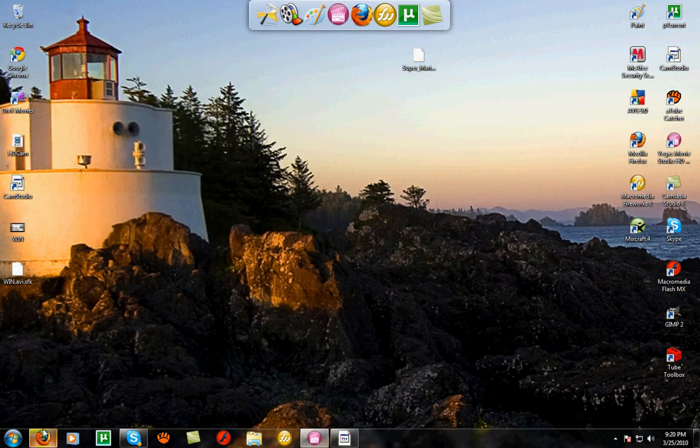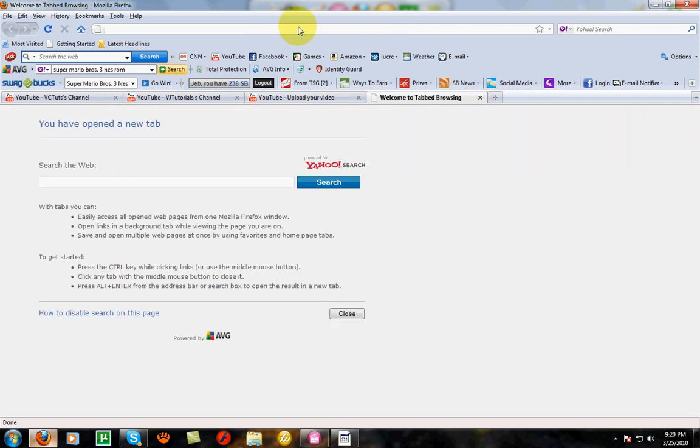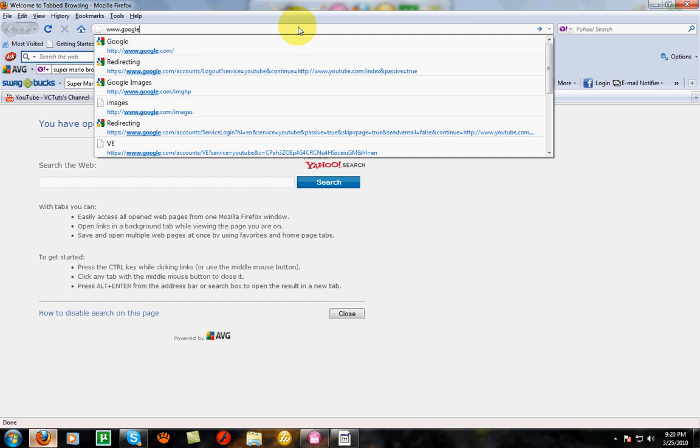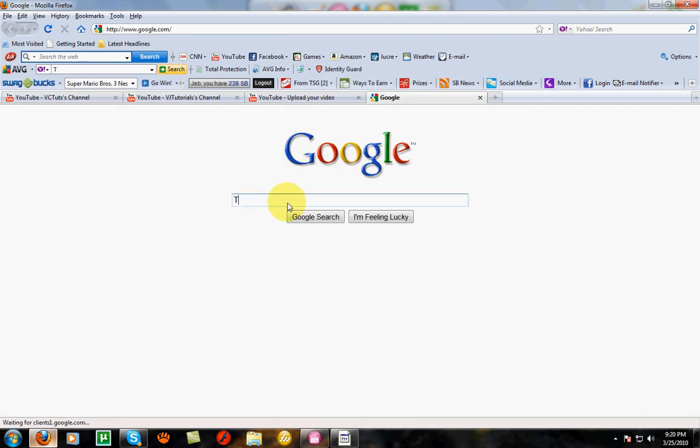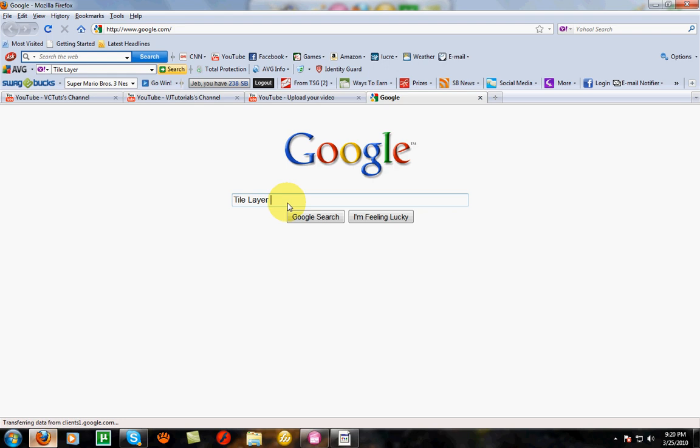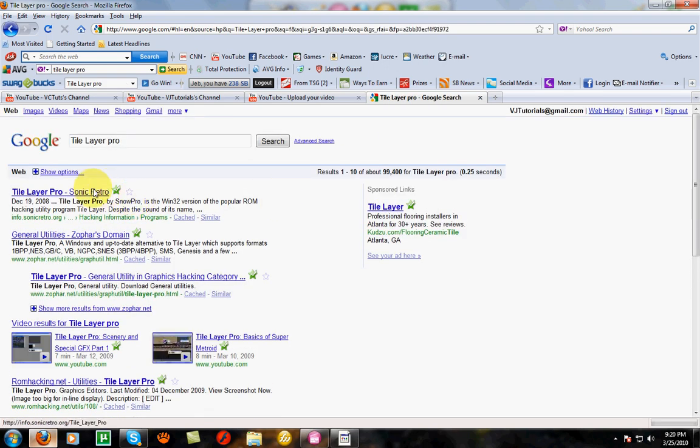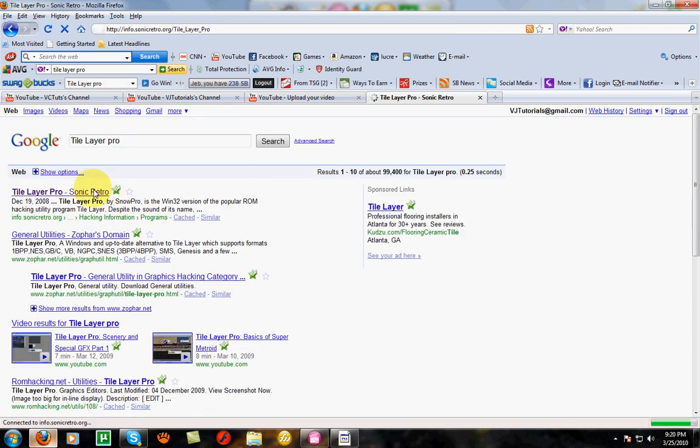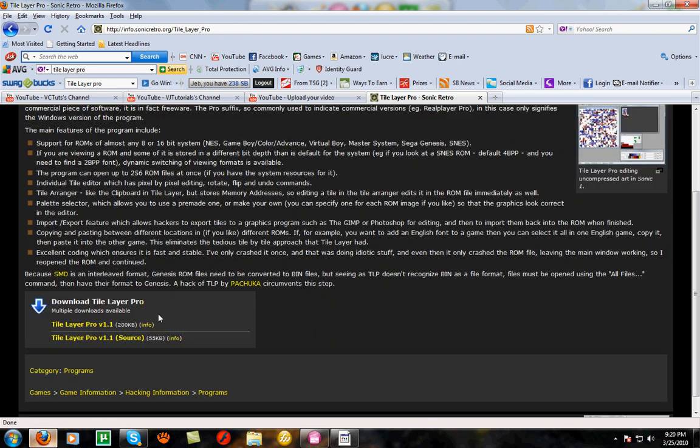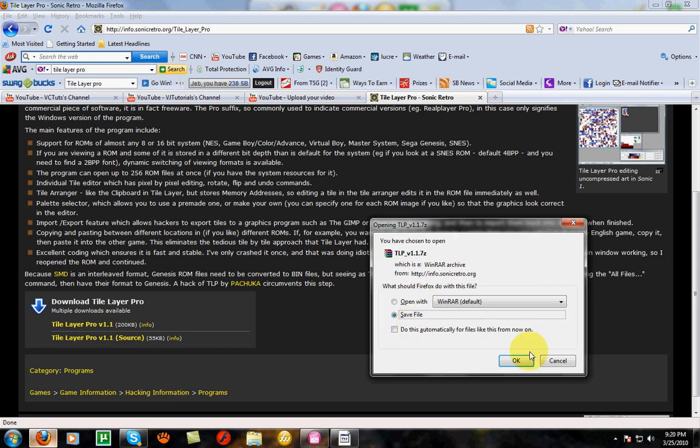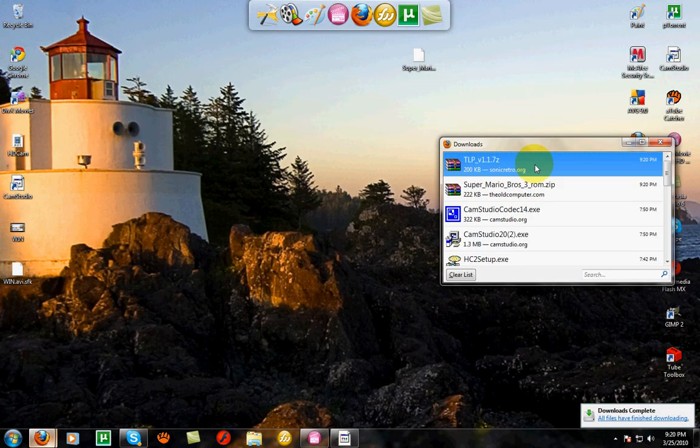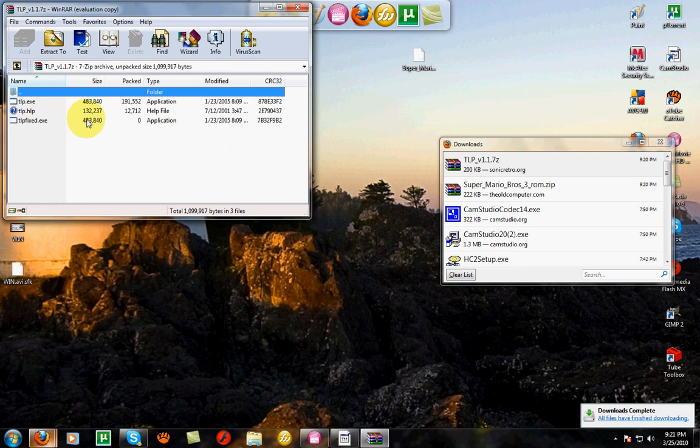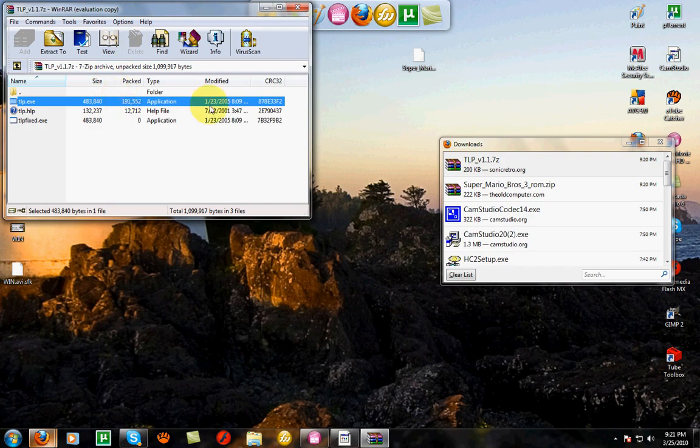Now you're going to want to get TLP, Tile Layer Pro. So close this out. Go to Google and type in Tile Layer Pro. Go to the first site, Sonic Retro, and download Tile Layer Pro. Save file. Luckily no installation is required. It's just a program that you can just use. You can drag it to your desktop.